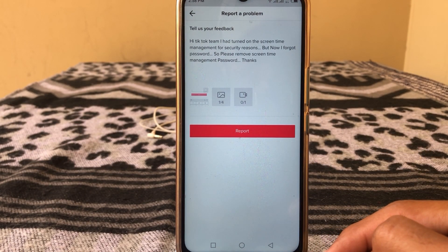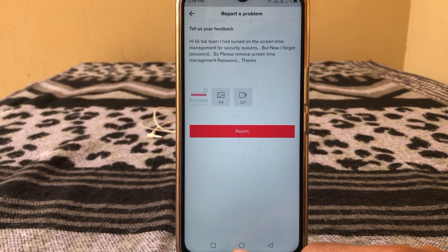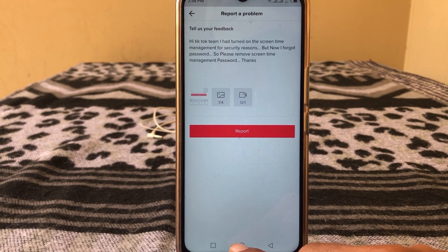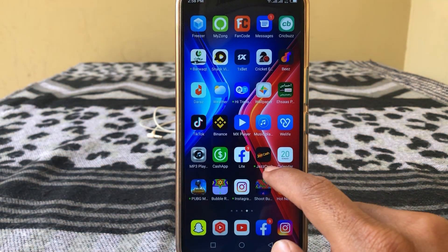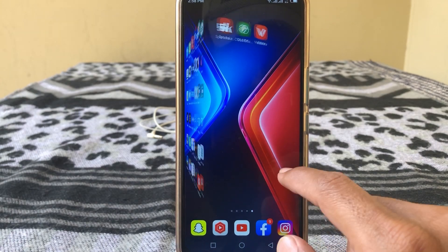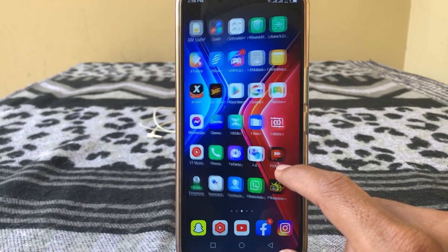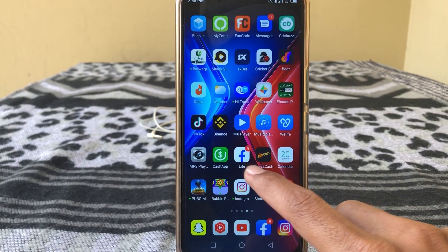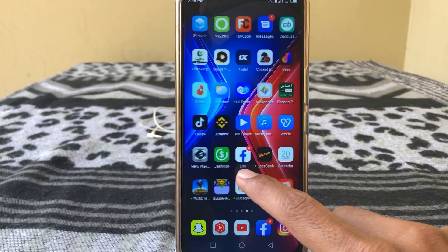Your request has been sent to the TikTok team and you will receive an email for removing your passcode. That's it for today's video. If the video was helpful, please like the video and subscribe to my channel. Thanks for watching.